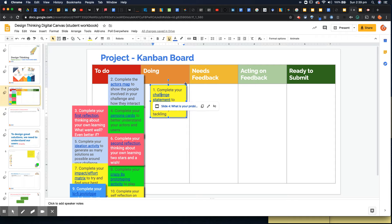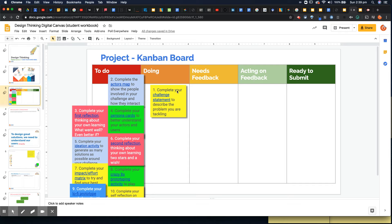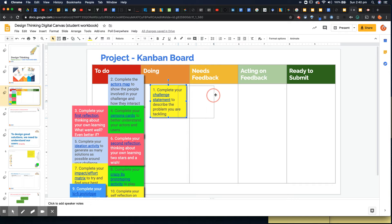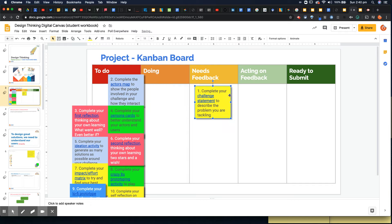It's just literally the next slide but it just helps students to know exactly where they're supposed to be going. So maybe they complete their challenge statement and then they want some feedback. So they can then drag this post-it note across and drag this post-it note over to needs feedback.